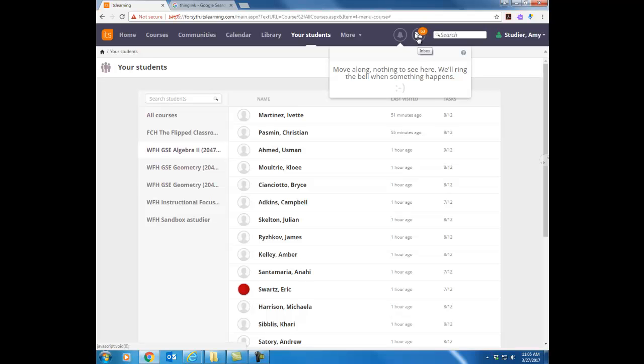Next is the little envelope icon. This is the inbox. This is the built-in messaging system in ITS Learning. We have a whole other lesson on that. We'll get in more detail but just know this is an enclosed system so no junk mail is coming in there and it's a fast way for you to communicate with your students.